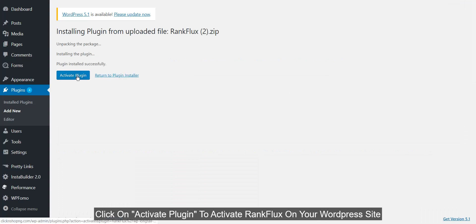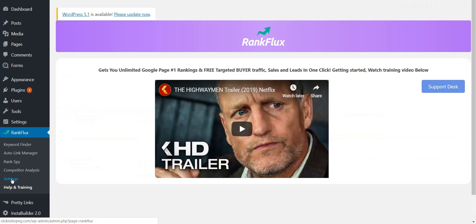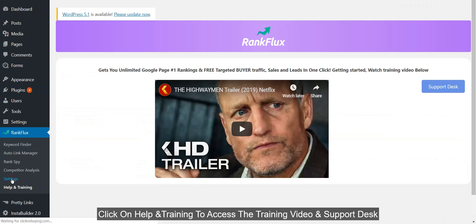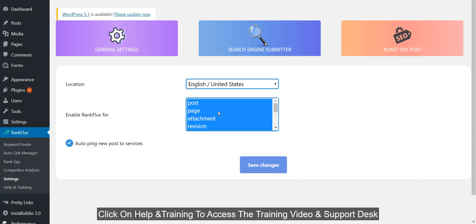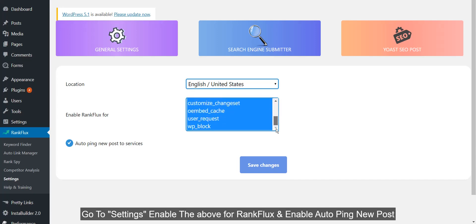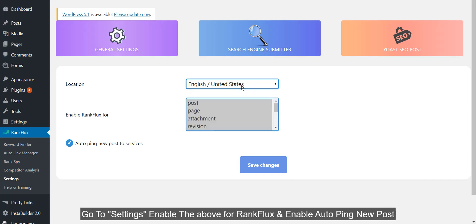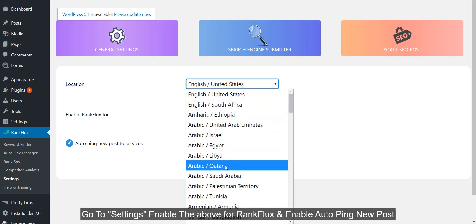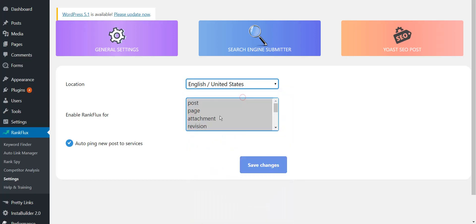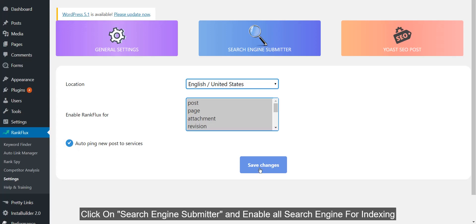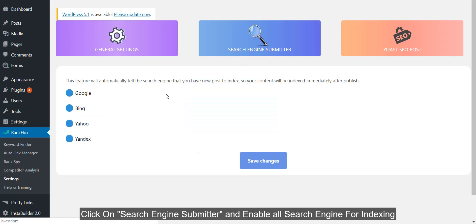Click on Activate Plugin to activate RankFlux on your WordPress site. Click on Help and Training to access the training video and support desk. Go to Settings, enable the above for RankFlux and enable auto ping new host. Click on Search Engine Submitter and enable all search engines for indexing.